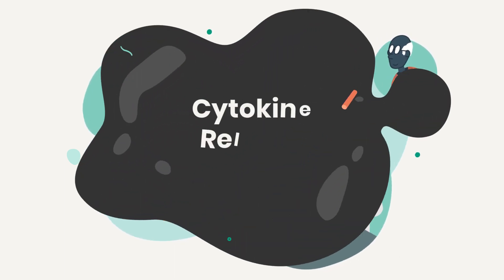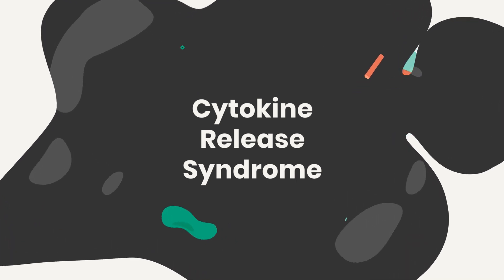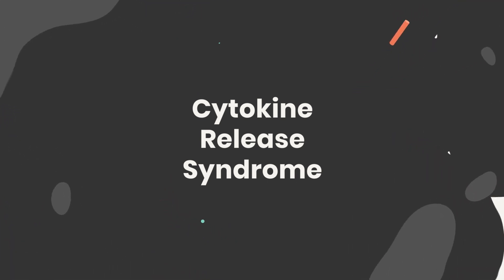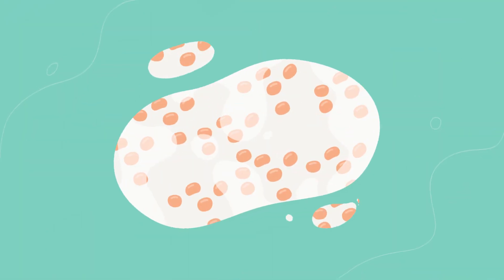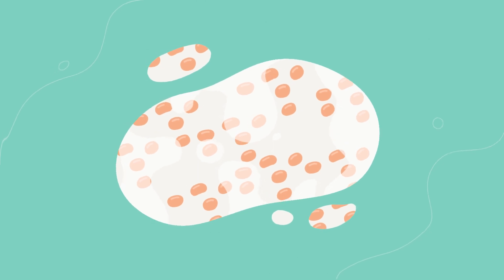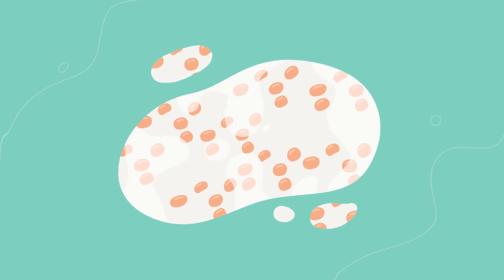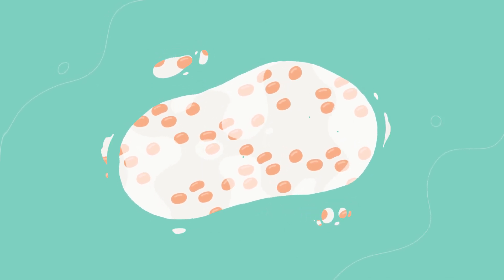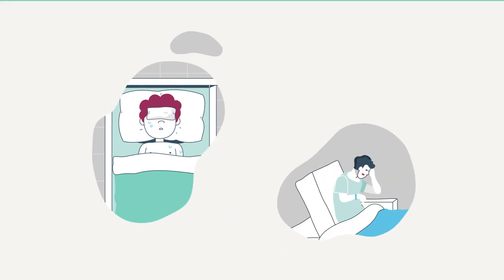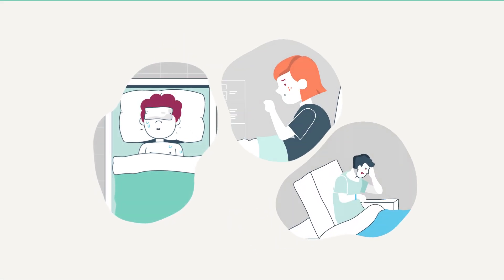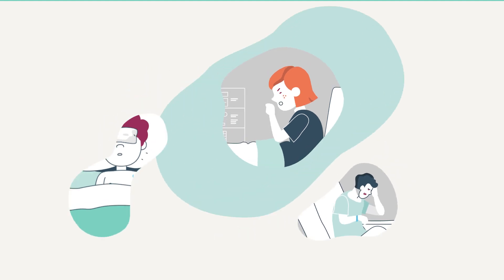But there are also potential risks, like an adverse event called cytokine release syndrome. During the therapy, immune system cells may become stimulated and release chemical messengers called cytokines. Too many cytokines can result in fever, trouble breathing, low blood pressure, and can even be life-threatening.